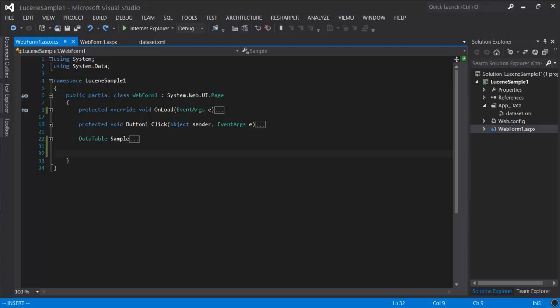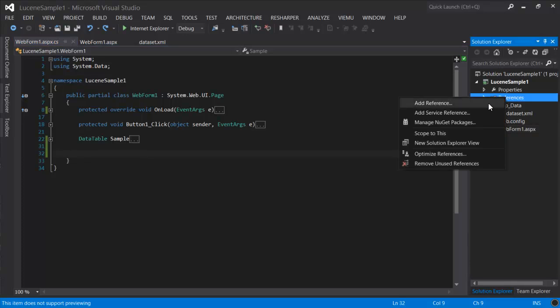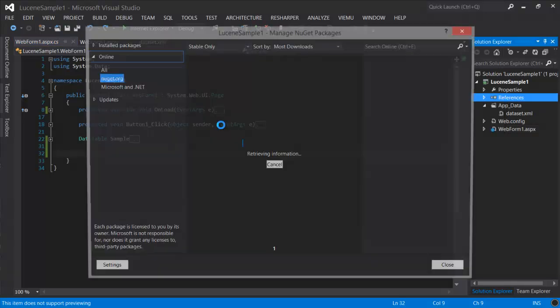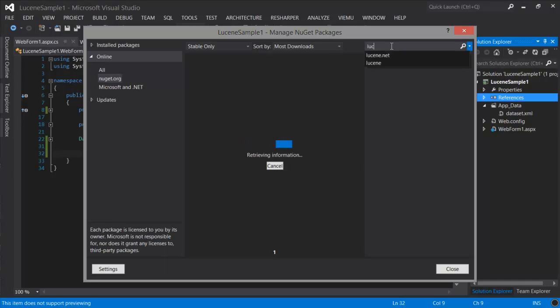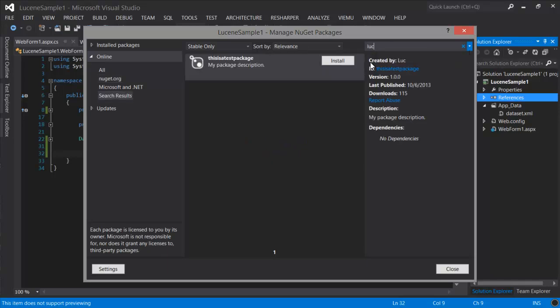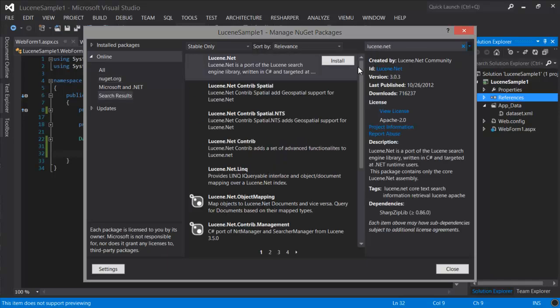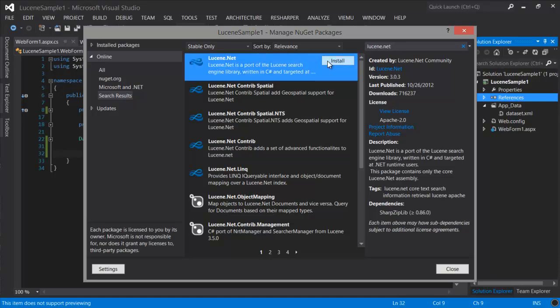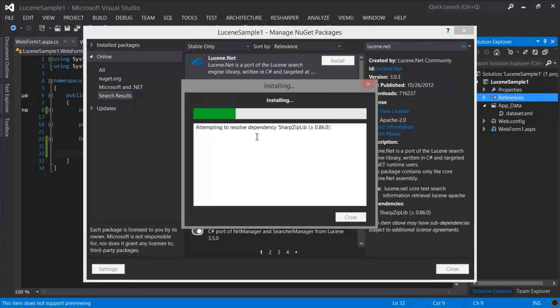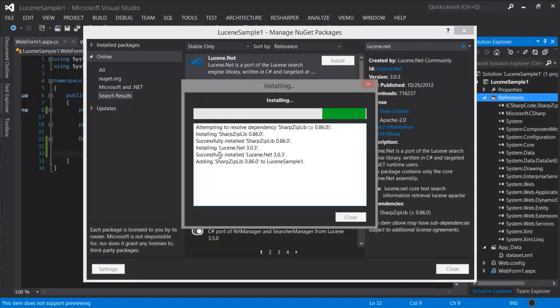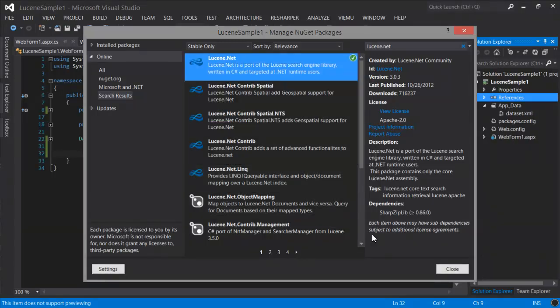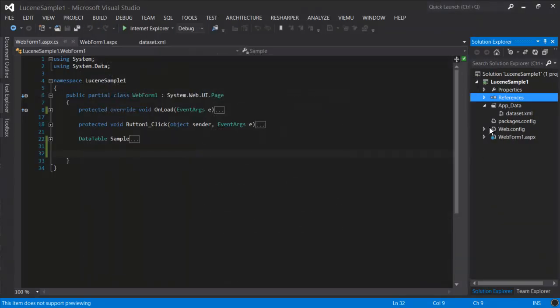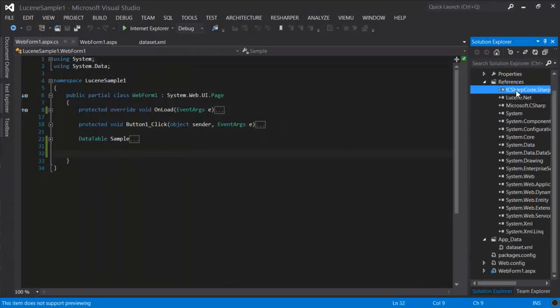The next step is to build the search engine. Before we can get to coding, let's add a reference to the project. I'm going to use NuGet and search for Lucene.net and install the core project. See here that you have these two assemblies that are required.